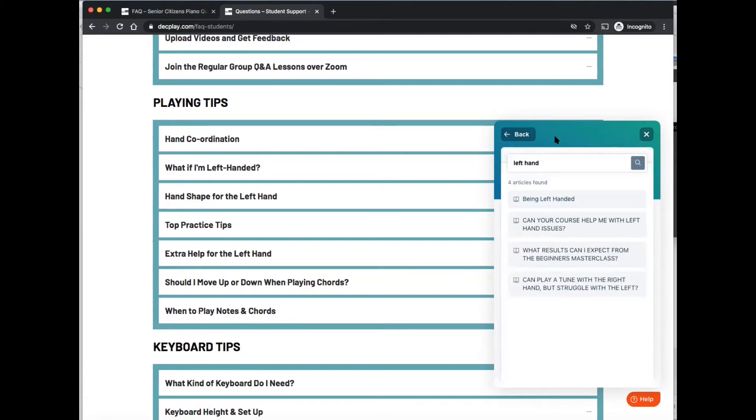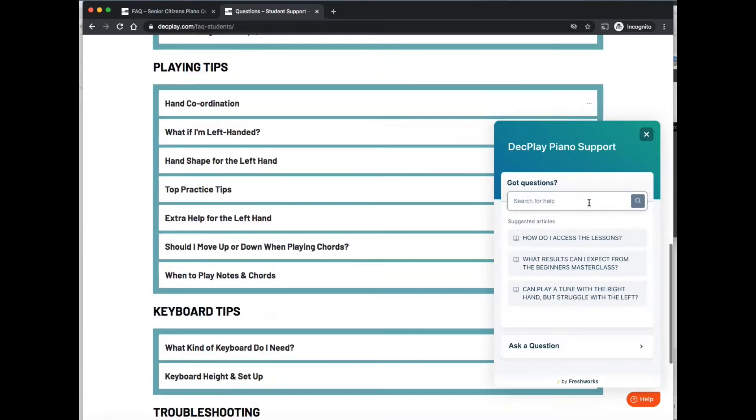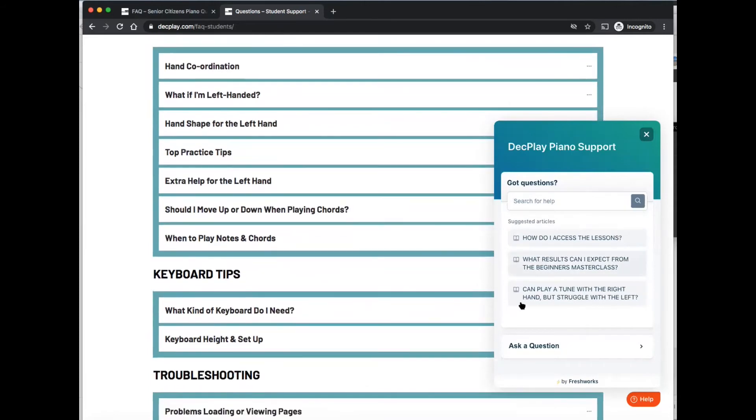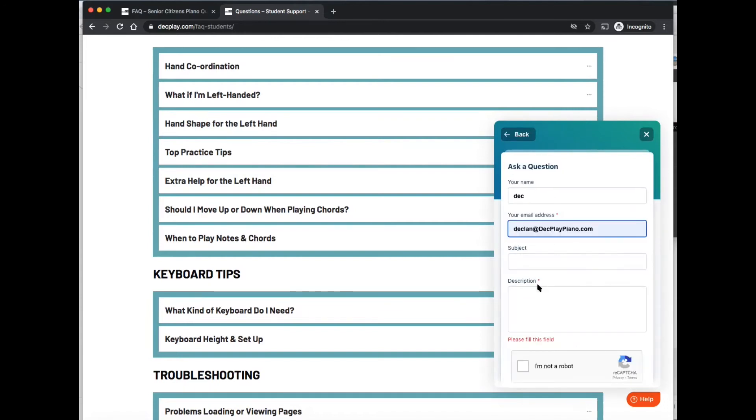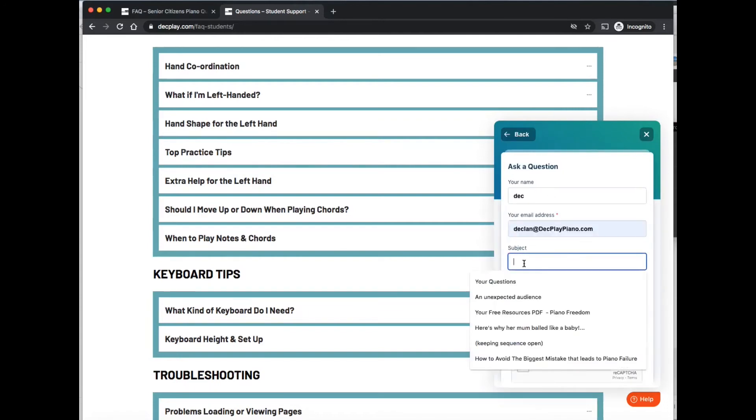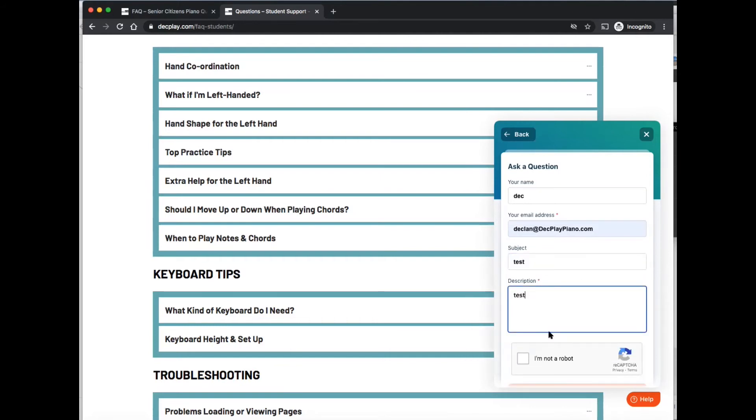So if you then still have a question, you can ask a question here. You can type in your details. So just do test here, testing, type away. And then click on I am not a robot.